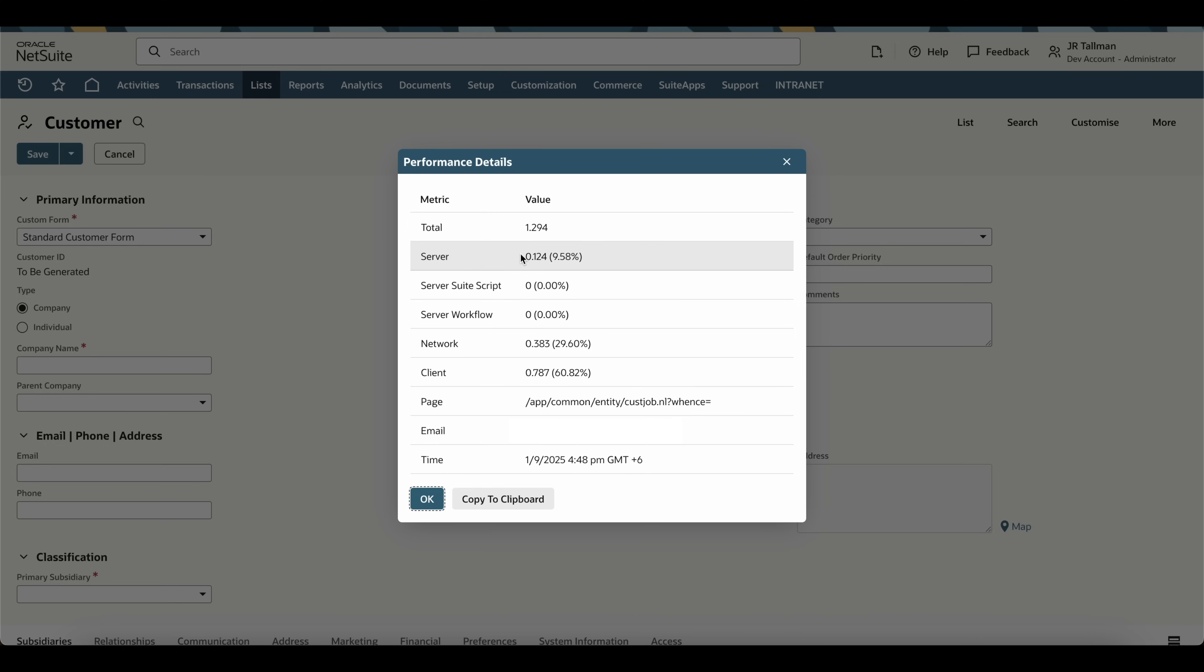The next row shows the server time. This is the backend server time that it took to load the page on NetSuite's side. Typically, this is going to be the highest when you load pages within NetSuite, and if this is pretty high, you'll want to reach out to NetSuite to determine the root cause of your performance issues.